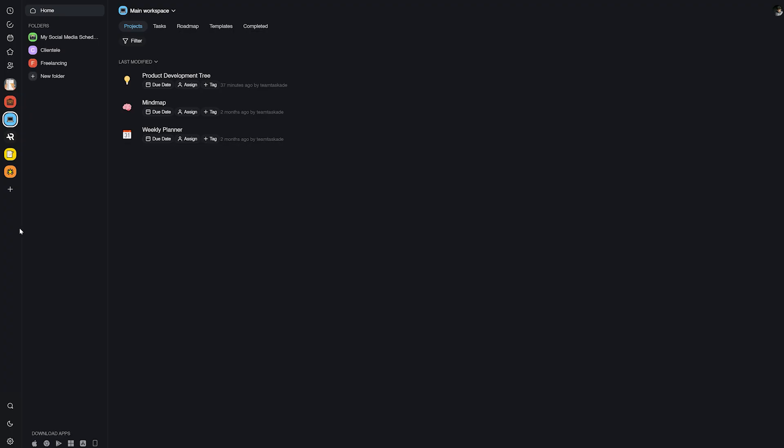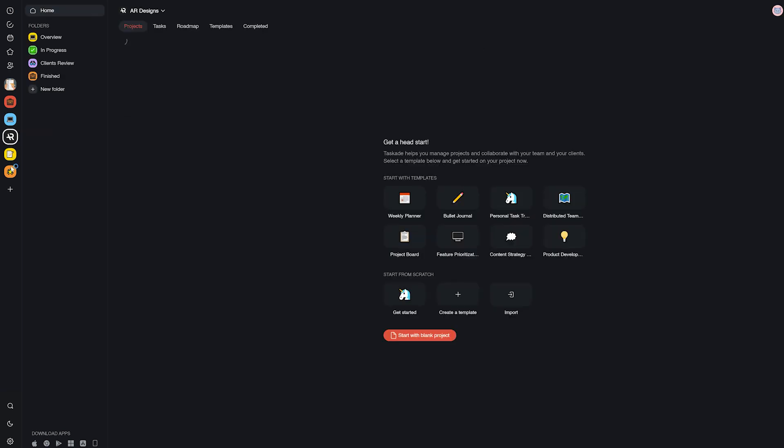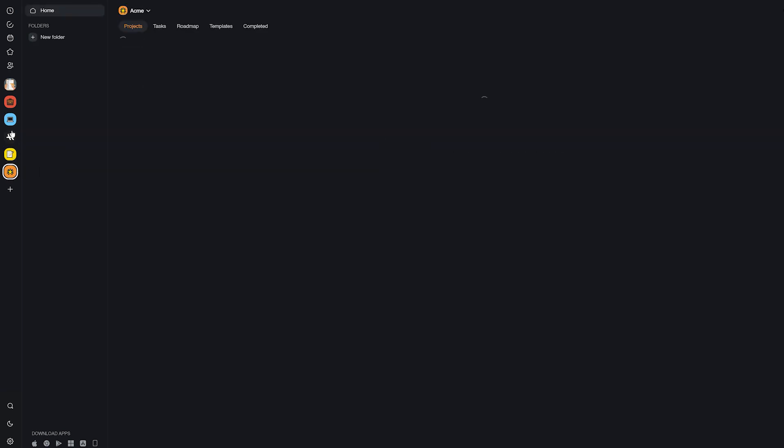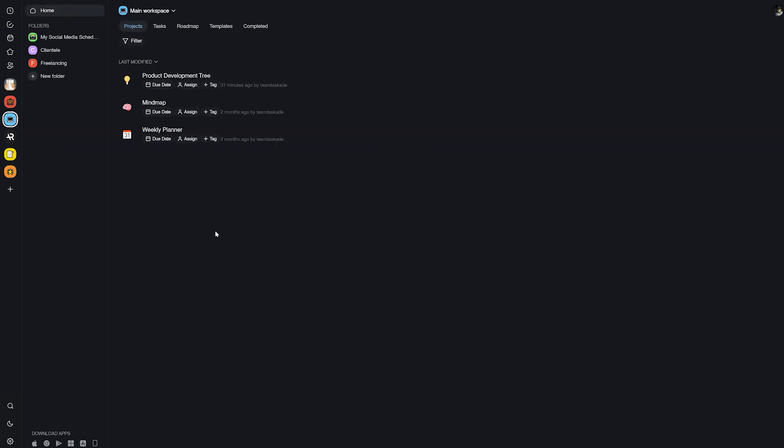Templates in Taskade are super useful for all of our viewers. They help automate workflows and also give our users a head start in planning their tasks and days.